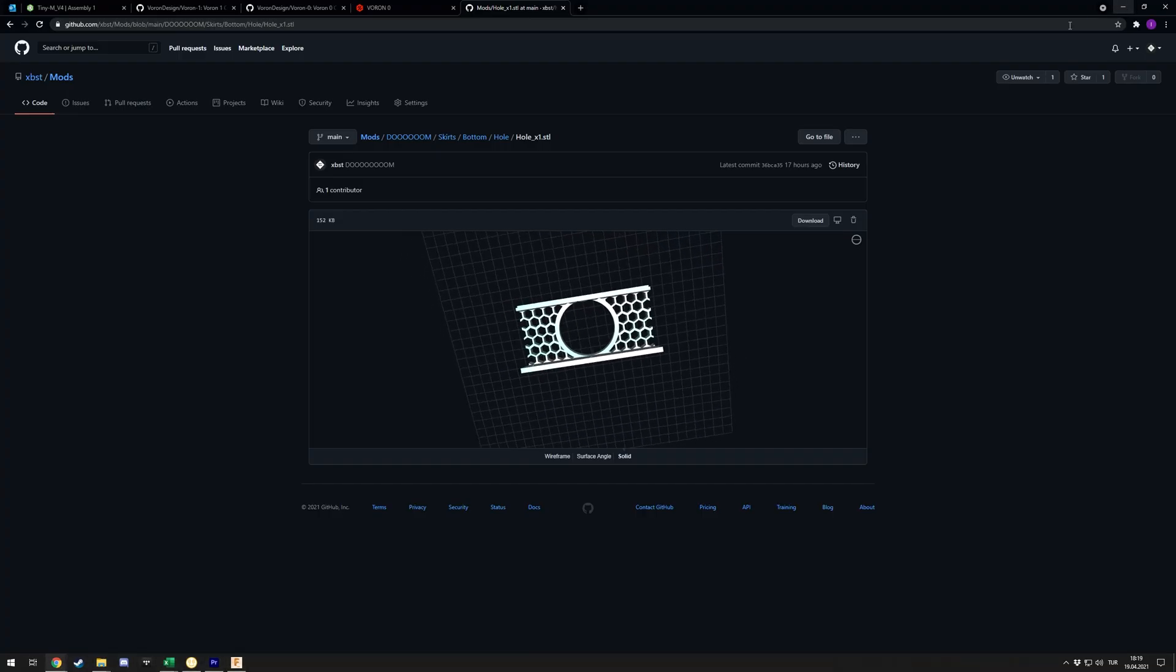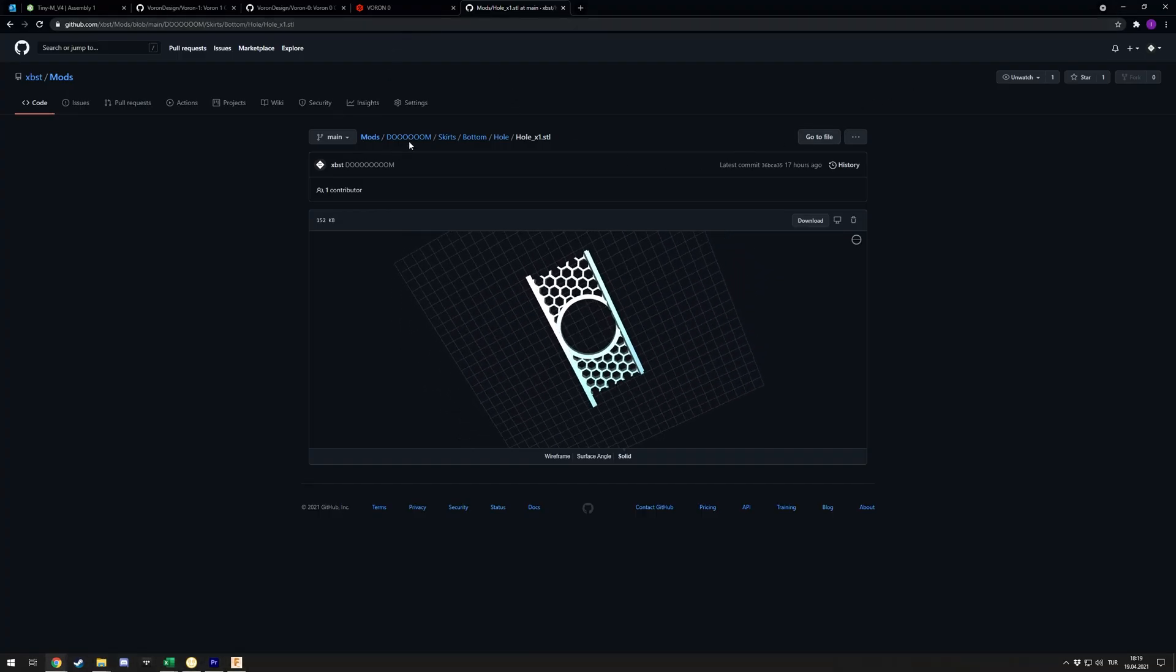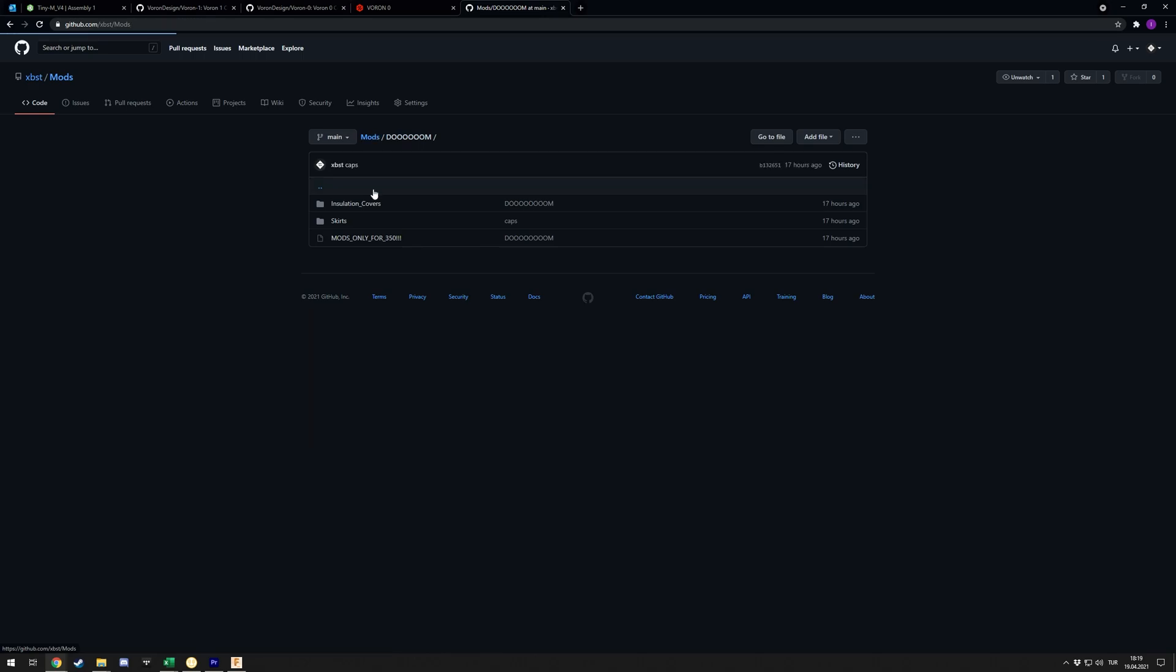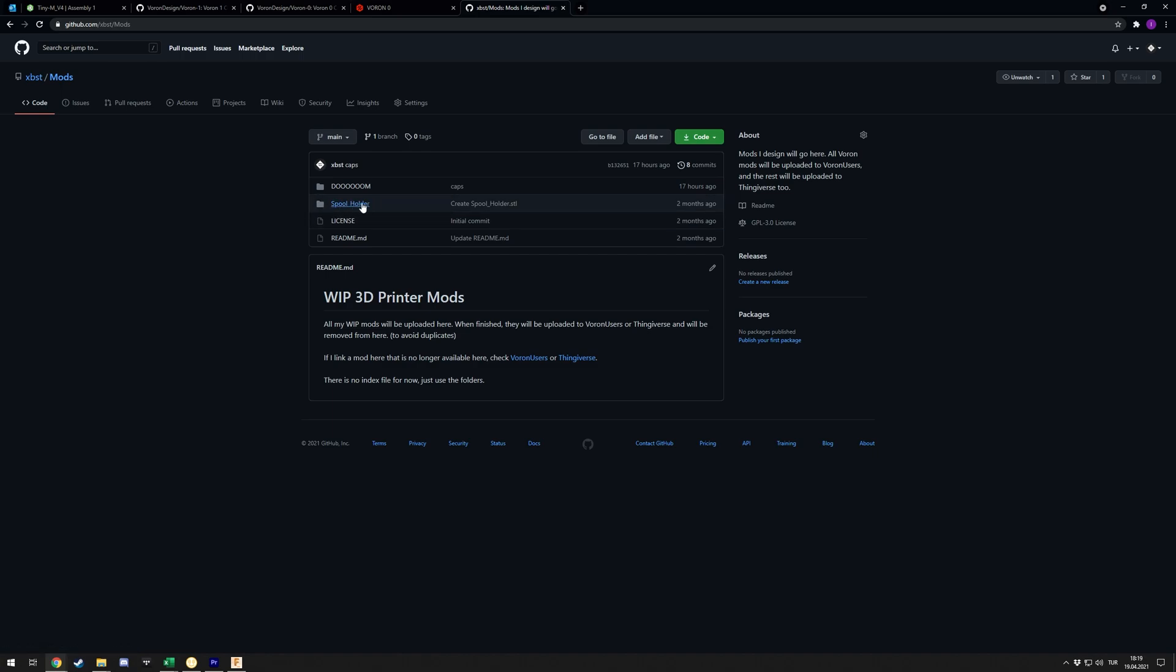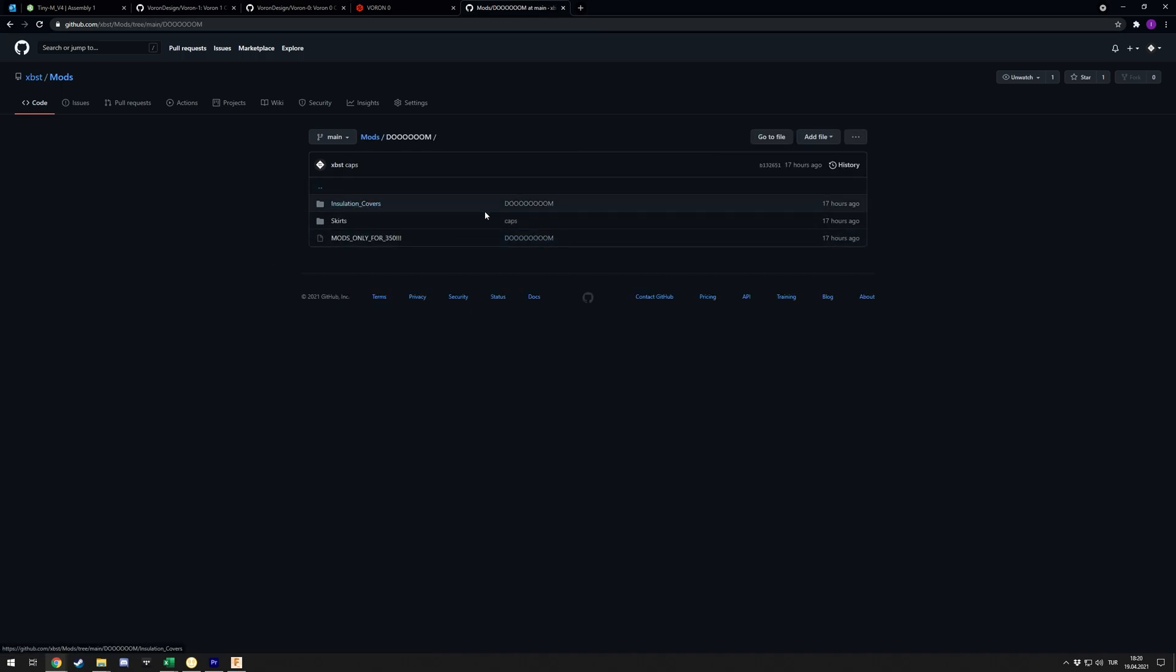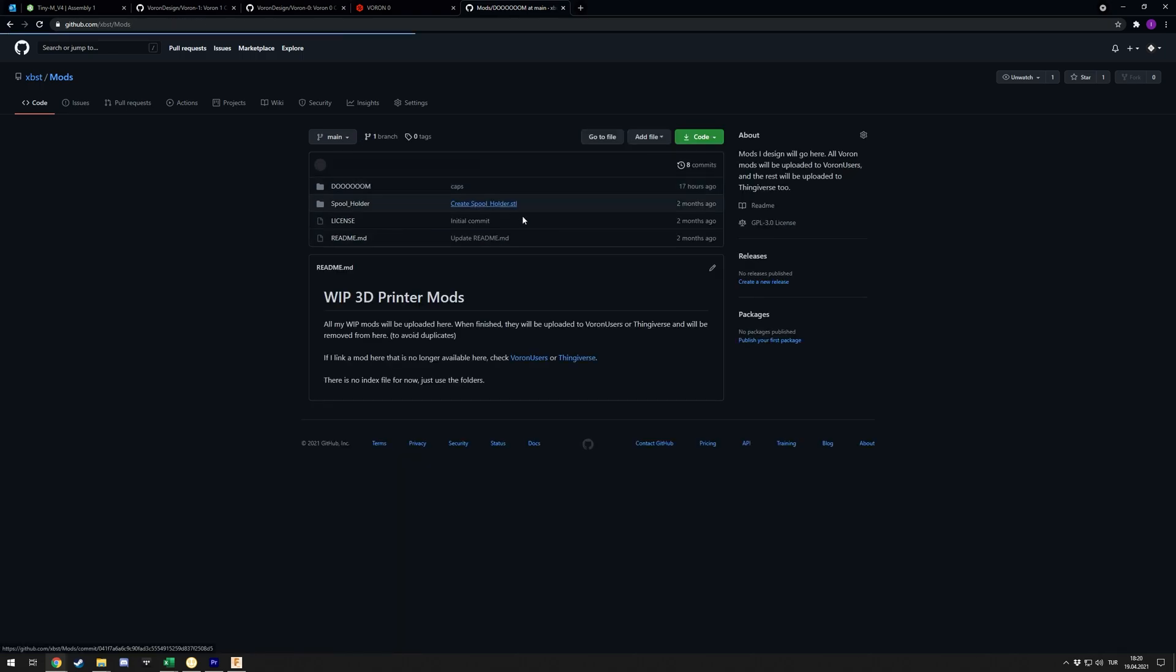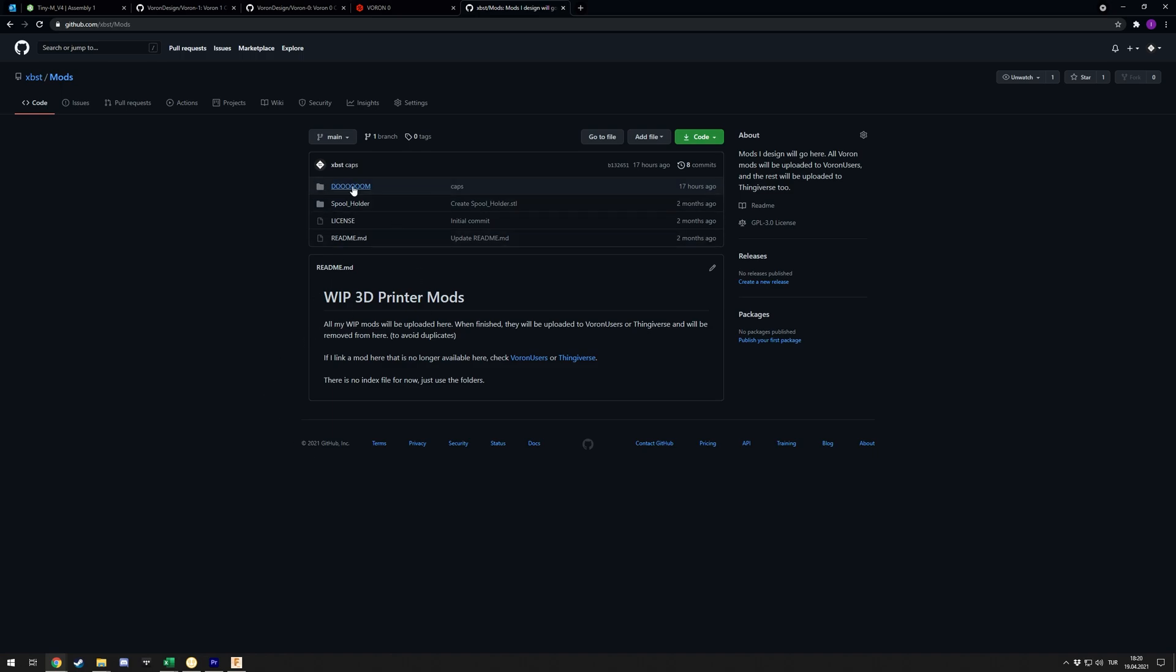Again, it will be in the same link in the description below, and that link goes to my mods repository which is actually for work-in-progress mods just like that one. There's also a spool holder here for the Voron 2.4 top mount spool holder. It's not Doom related, but if you want it it's here. In the Doom folder you can find everything you need. Eventually when these are done I'll try to see if there is a place I can upload these, maybe just Voron users, maybe if there is a separate mods repository for Doom Cube. I'll look into that, but for now these will live here. If I do that I'll definitely update the link in description as well.